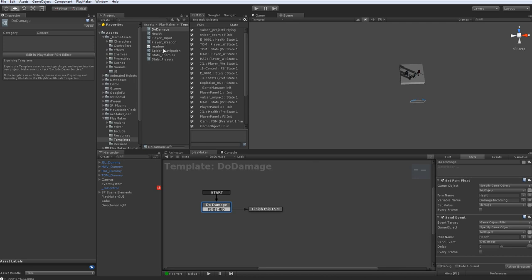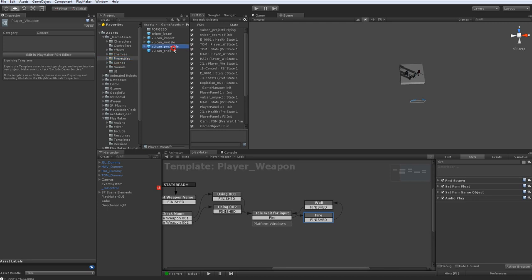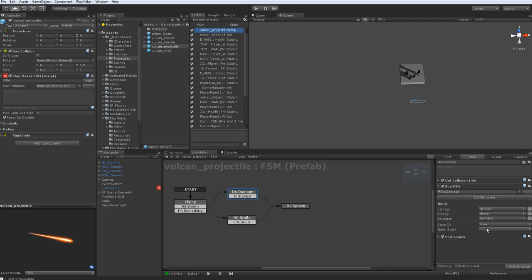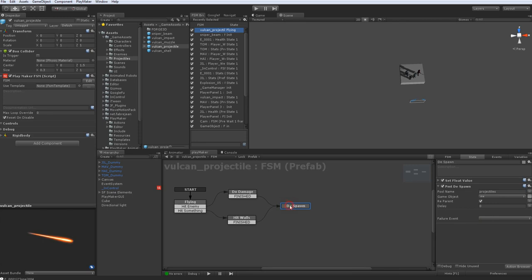So back on the player weapon here, or yeah, the projectile, sorry. Back on the projectile, this is what it'll end up looking like. You just get the information you want to pass down, inject it in these variables, and you're finished. You can optionally fire a finished event and store the ID for this guy. So I choose not to do that in this case, and it just despawns after it's finished.